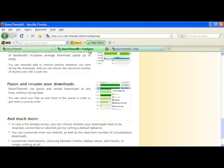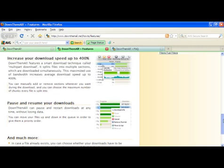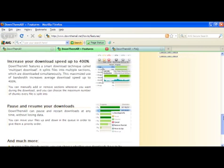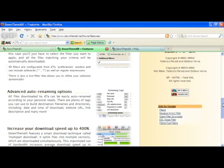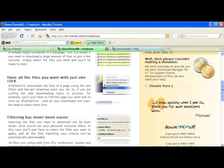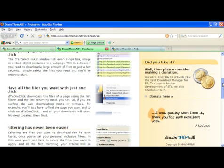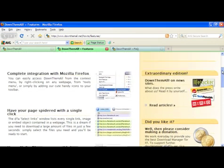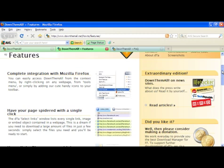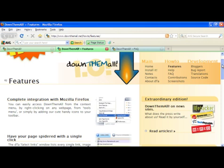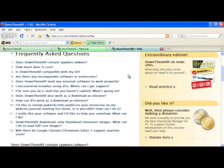I am just going to show you very quickly a little glance at the features page right here: details about how you can pause and resume your downloads, how you increase your download speed, the renaming options, the ability to filter, being able to download all the files you need with one click, spidering the page — in other words showing all the available links of a given page — and how it can completely integrate with your Firefox browser. There is also a very comprehensive FAQ document on this website.